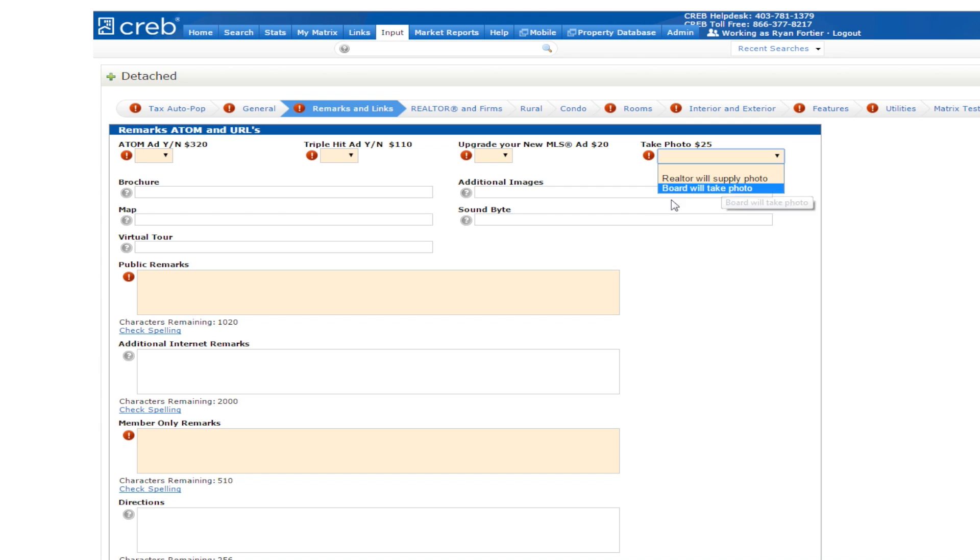Under this tab, you have the opportunity to add a link to a brochure, virtual tour, additional images, map or soundbite link you've created. You will also have a place to add additional remarks which will be displayed on Realtor.ca for the public along with the public remarks.